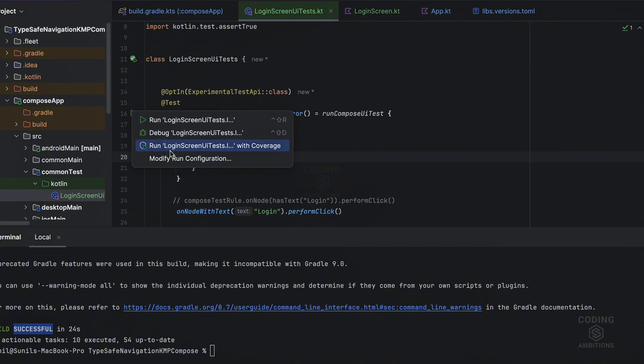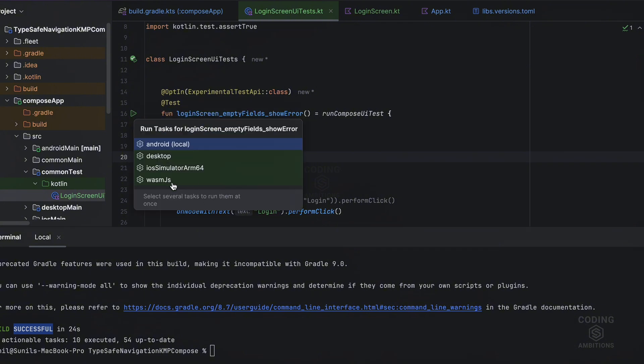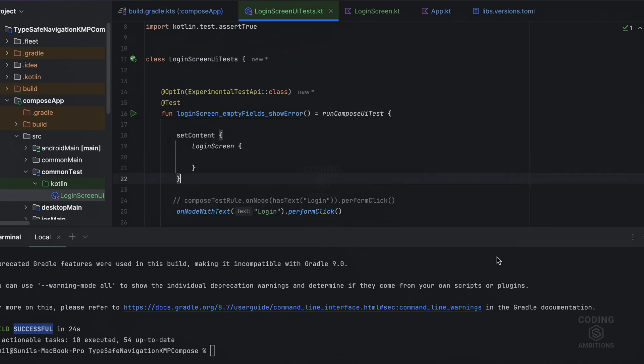So yeah, that's all about this UI testing. We have covered the full guide. We have covered finders, assertions, actions, matchers, all these things. Semantics UI tree. So how they work, what are these - all the concepts we covered here. So I hope you have enjoyed the video.